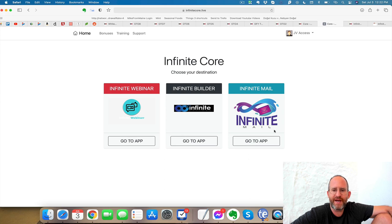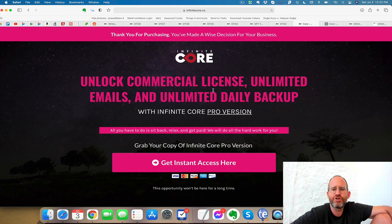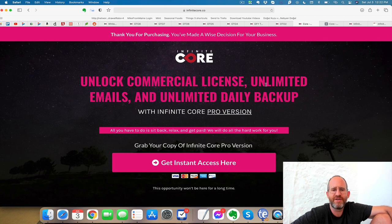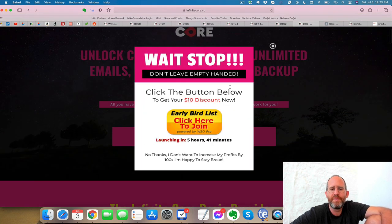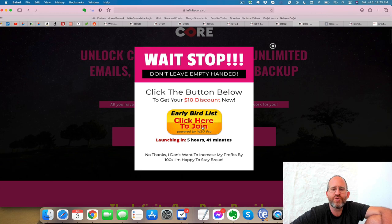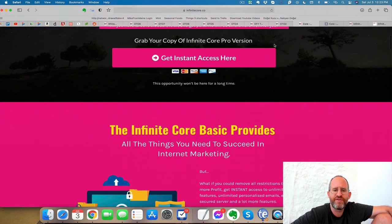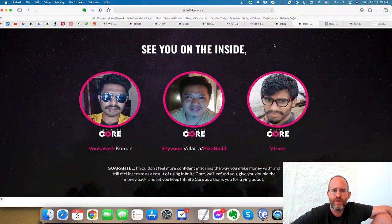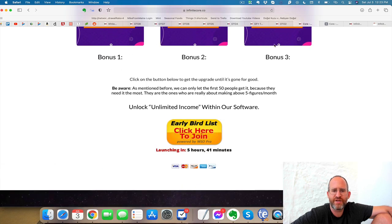Okay, so we're back. So yeah, this is the back-end area here, but I want to make sure that you see the discounts here in the OTO. So the first OTO is the commercial license, unlimited emails, and unlimited daily backups with this. But make sure you move your mouse away, because you can get a $10 discount off this one right here. You can bring that price down and get a discount price on this. So make sure you get that $10 discount on this one.